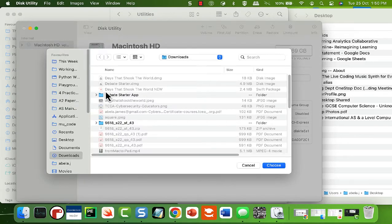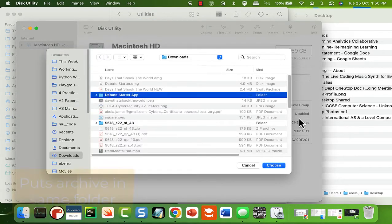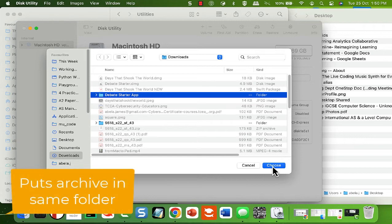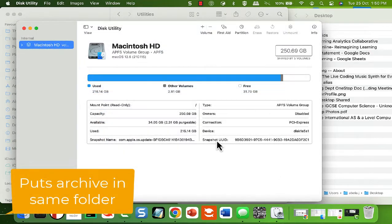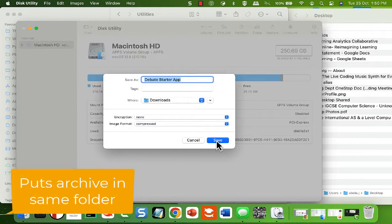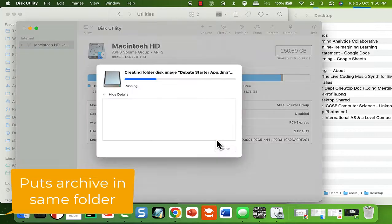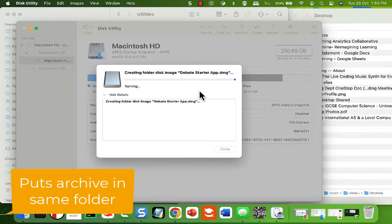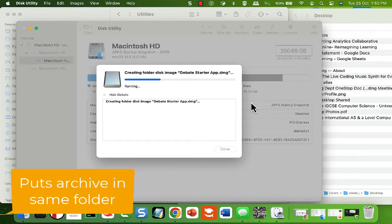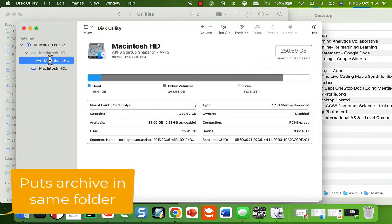Once you've done that, you're going to save it. I'm just going to pop it back into the downloads folder. There's my debate starter app, so I'm just going to save that. It's going to take, depends on the size of your app, it's going to take longer for this very small app.